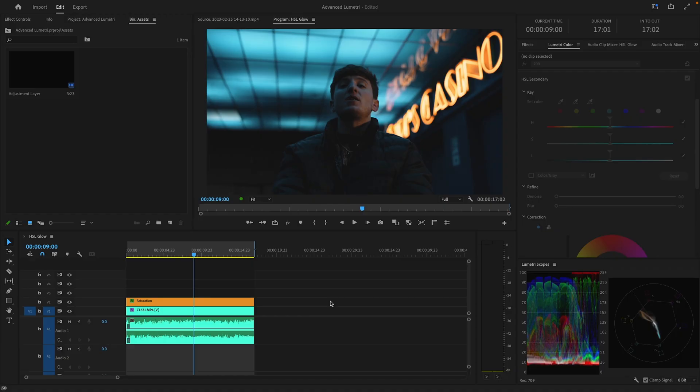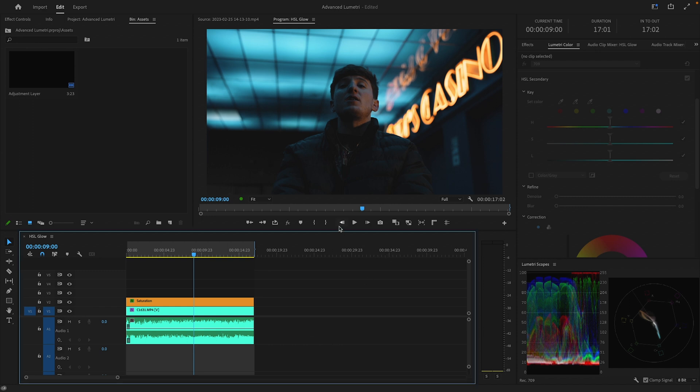What's up guys, today we're going to be showing you how I add glow to my footage in Premiere Pro using an adjustment layer and the HSL secondary panel. I've got some FX3 footage here that we shot for a music video a couple weeks ago and I've already gone ahead and graded it.